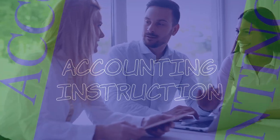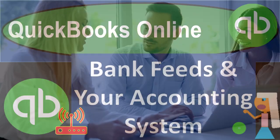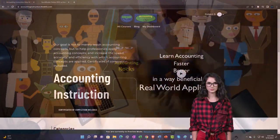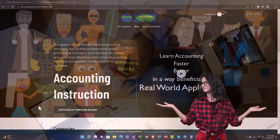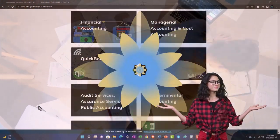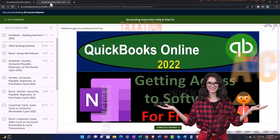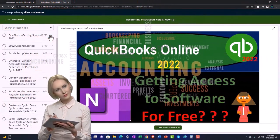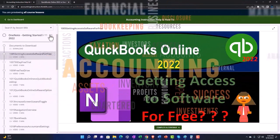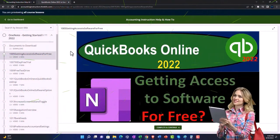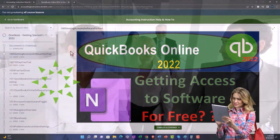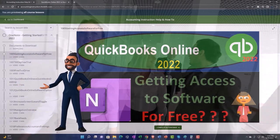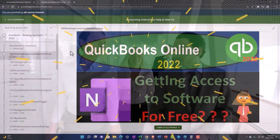QuickBooks Online bank feeds and your accounting system - get ready to start moving on up with QuickBooks Online Support Accounting. Click the link below for a free month membership to all of the content on our website, broken out by category and further broken out by course, each course organized in a logical fashion. We also include added resources such as Excel practice problems, PDF files, and QuickBooks backup files when applicable.